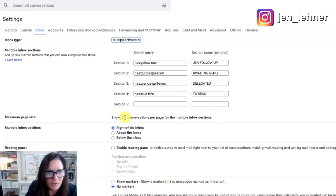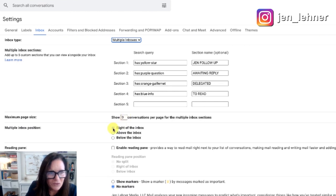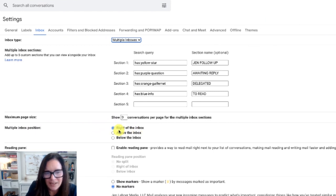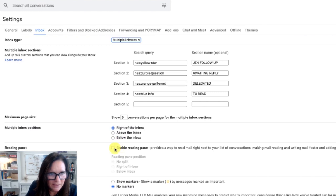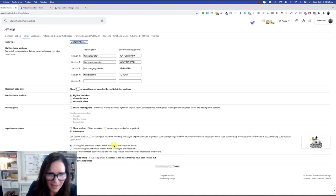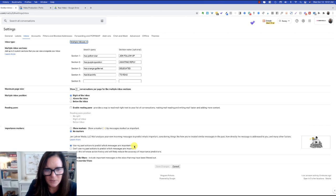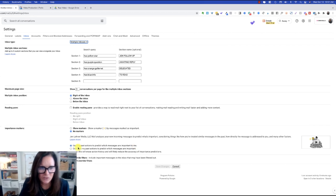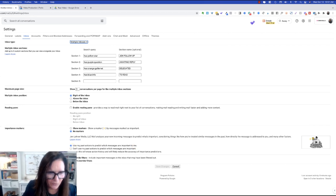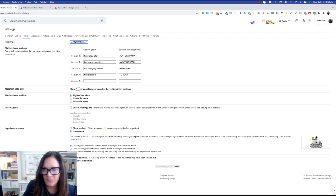We've got it to show nine conversations per page for the multiple inbox sections. And then we've checked right, multiple inbox position, right of the inbox. You can test out the others, but this is what we're using. And skip this, leave that unchecked where it says reading pane, importance markers. You're going to check no markers. Then we have use my past actions to predict which messages are important to me. And then we have filtered mail, don't override filters.